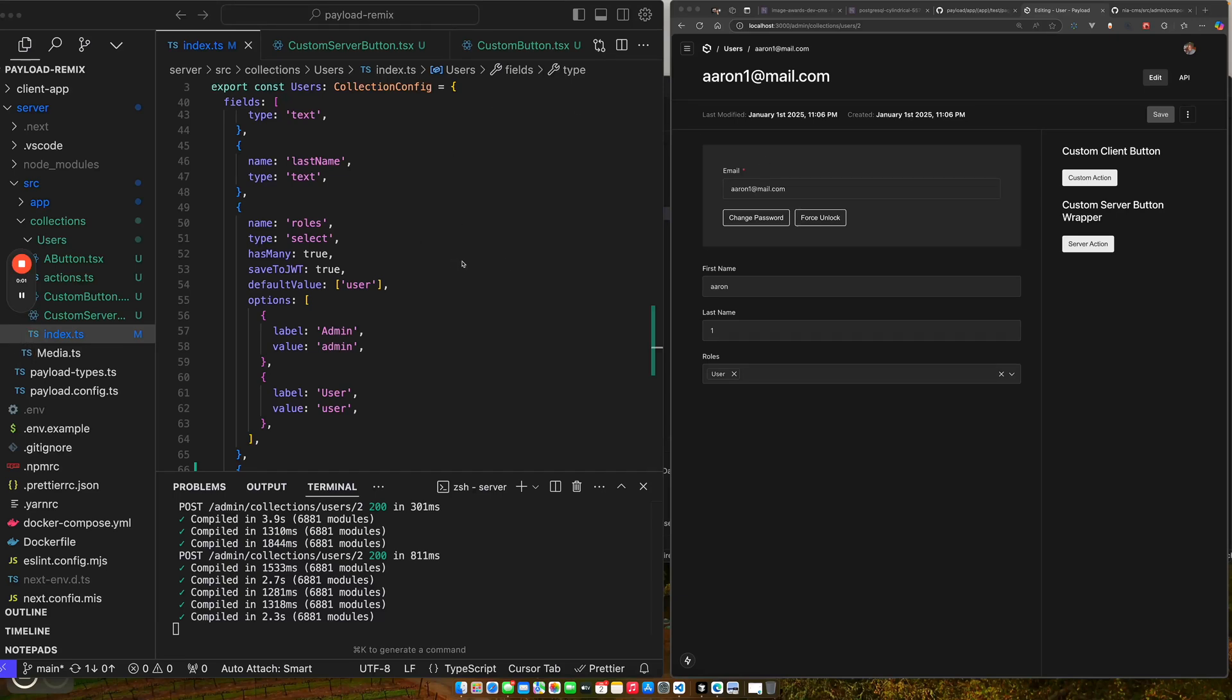So this is a short video on Payload CMS. Basically what I wanted to do was figure out how can I create some buttons over here in this side menu that could take specific action against the page that I'm on.